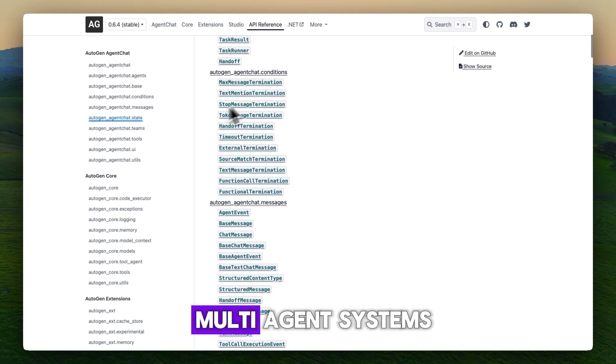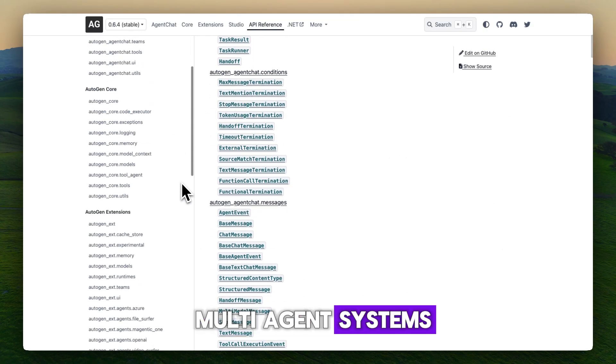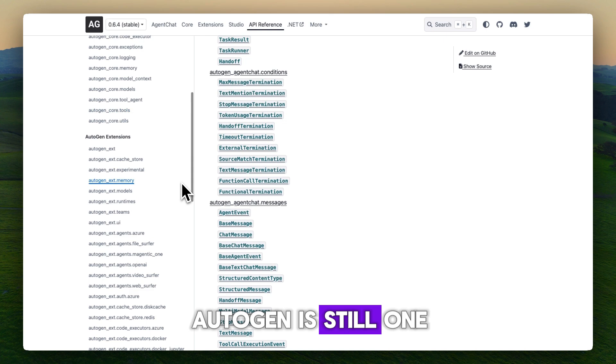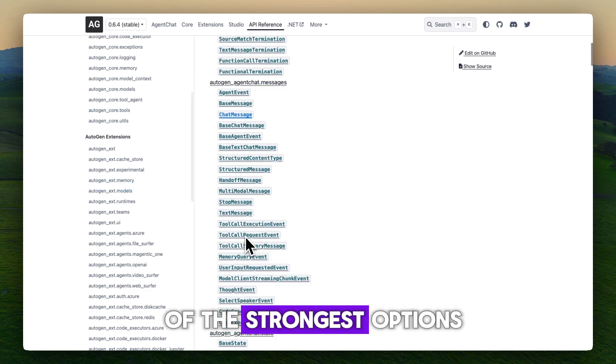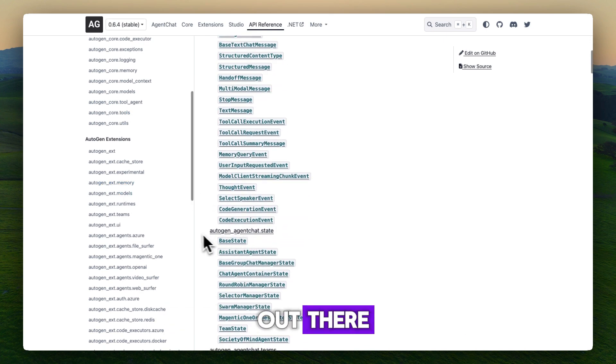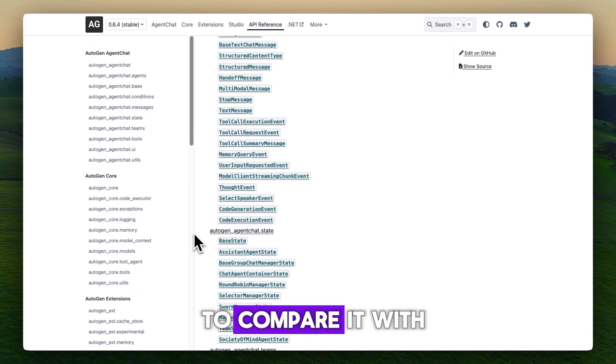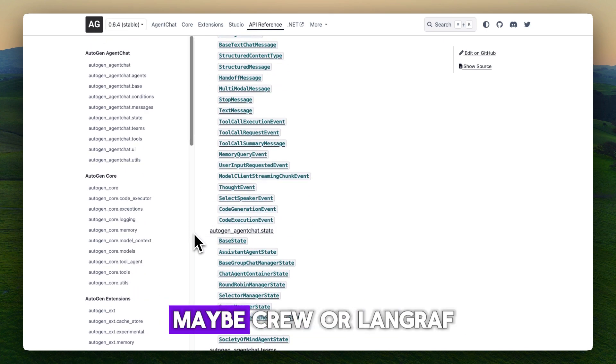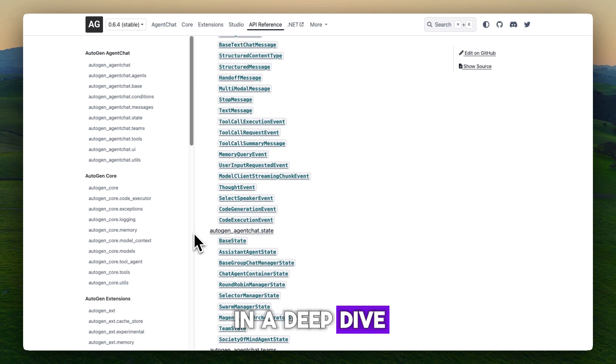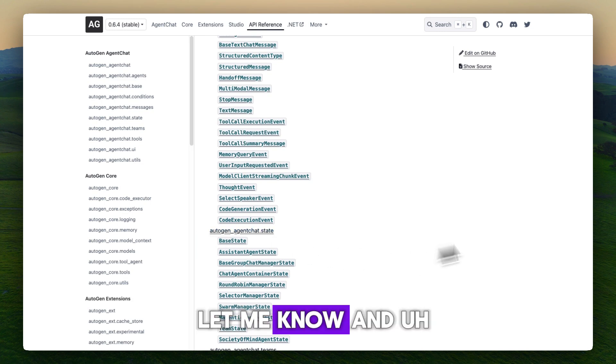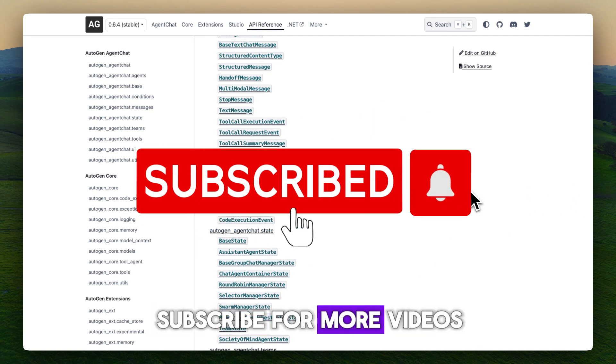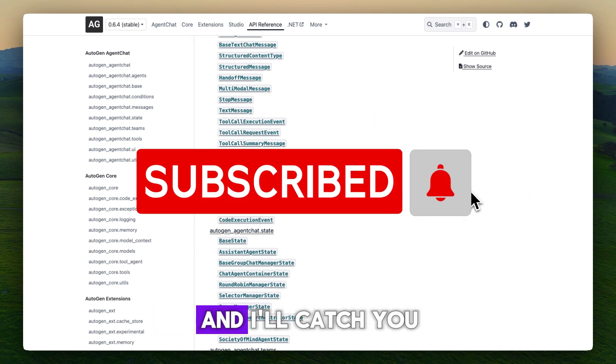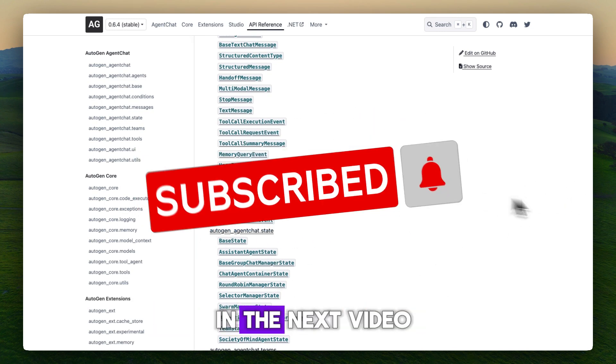Do you want me to compare it with maybe Crew or LangGraph in a deep dive? Let me know and subscribe for more videos like this. I'll catch you in the next video.